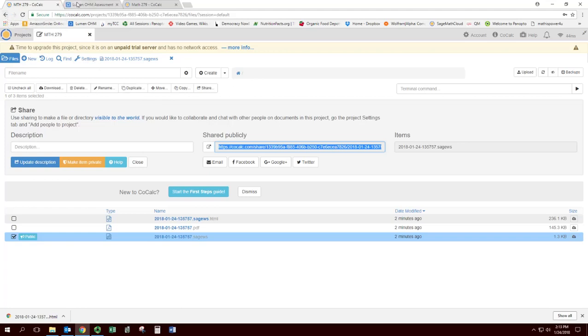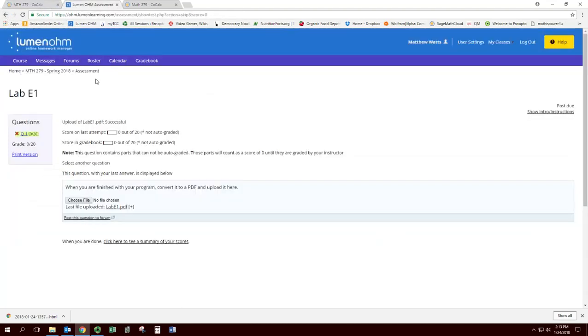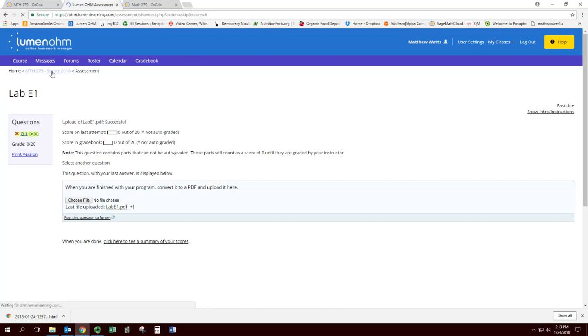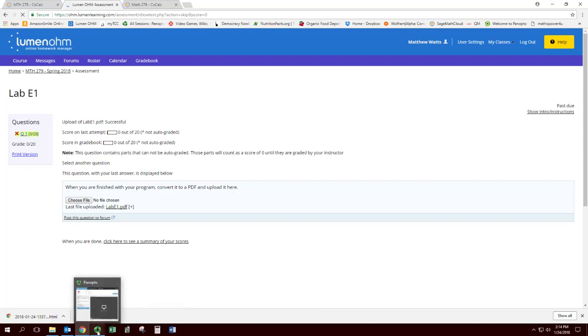Otherwise, that's it. You should have a nice orientation to CoCalc. And in the future, you will have a CoCalc worksheet prepared ahead of time by me with comments. And then you'll have an assignment where you're changing the ODEs and the solutions and some parameters to show that you understand what's going on there. Good luck with your CoCalc and let me know if you have any problems.